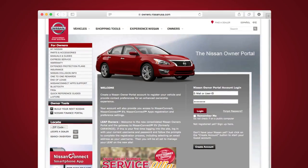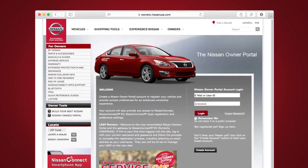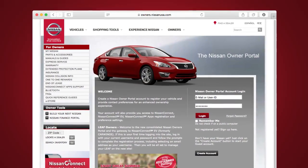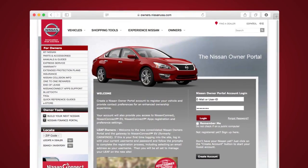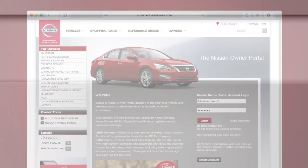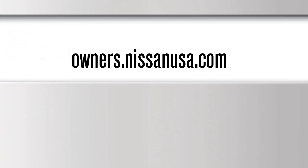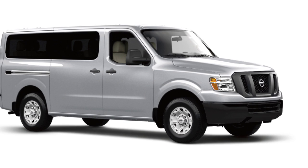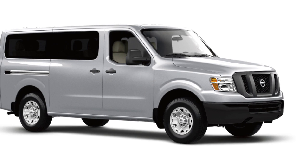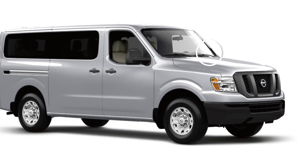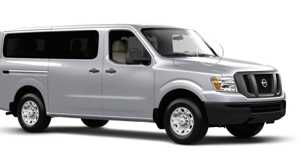To enroll in Nissan Connect mobile apps, start by creating a Nissan Owners Portal account at owners.nissanusa.com. Make sure to include your vehicle's VIN when creating your account.